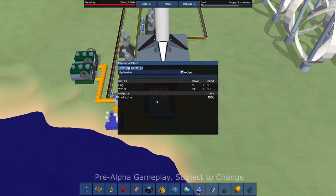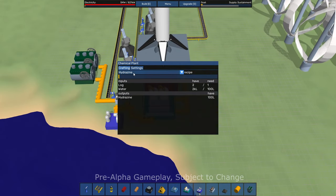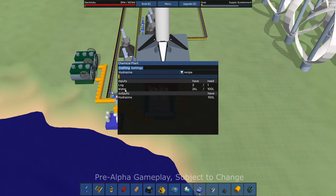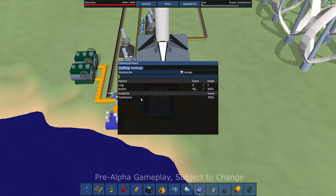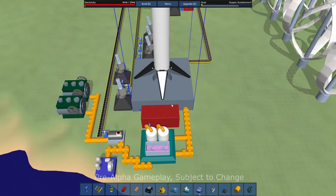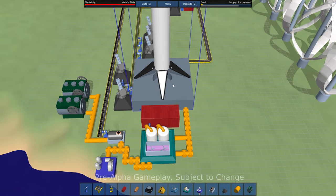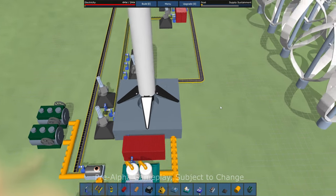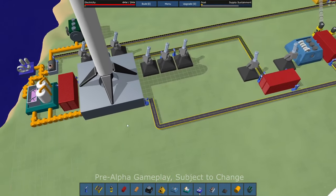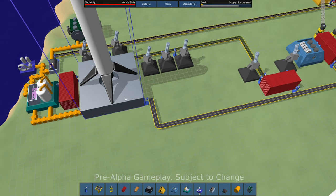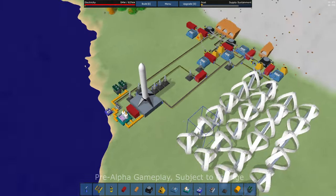You're going to fill your rocket up with a bunch of resources and then launch it. And that's kind of how you complete objectives in the game. This little setup down here is for rocket fuel hydrazine. And it takes logs and water and outputs hydrazine. And then I've got that pipes to my launch pad. Fuels the ship.